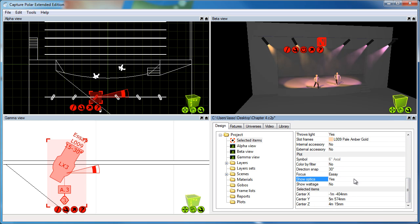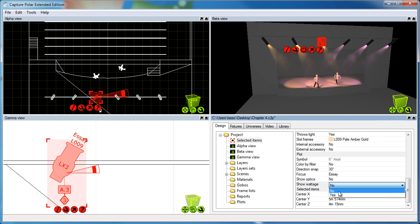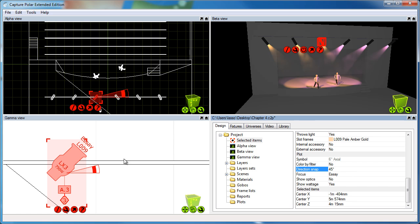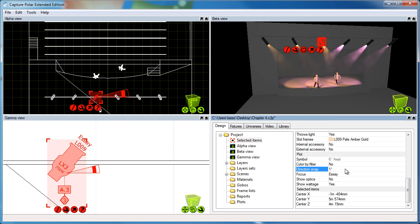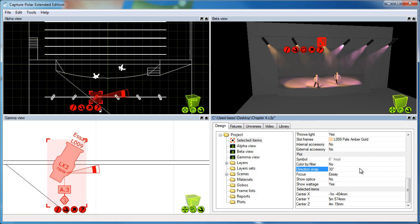In addition to this, we have self-explanatory properties like showOptics, where we can turn on and off the optic information, as well as the wattage information. The direction snap property is relatively advanced, but it allows you to define the freedom of the angles that Capture aligns your symbols by automatically. If I were to put one degree here, all of the fixtures in the plot will be directed exactly in the right direction. And if I put 90 degrees, all symbols will be either north, south, west, or east. The default is 30 degrees, simply to tidy up the plot a little bit.